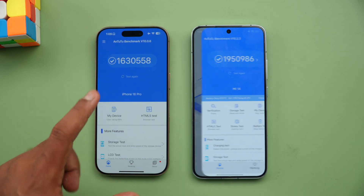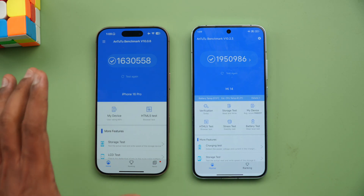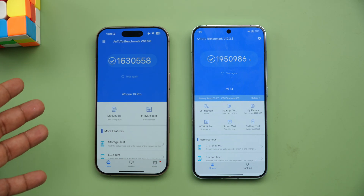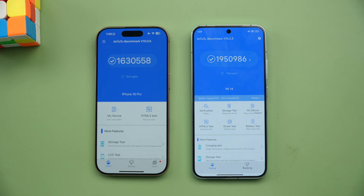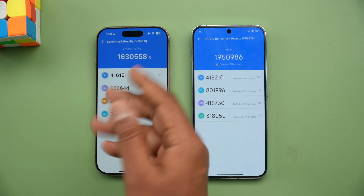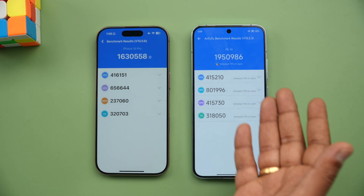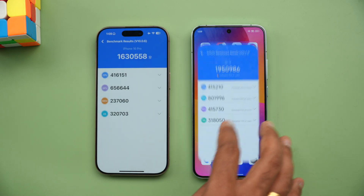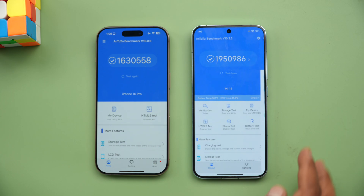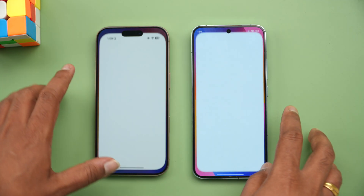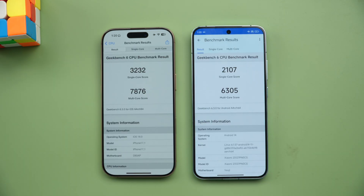Now let's look at the raw benchmark scores. On the iPhone 16 Pro we got 16 lakh on AnTuTu — we tried multiple times and couldn't get more than that, though some reports suggest you can get close to 18 lakh 90 thousand. On the Xiaomi 14, you get almost close to 20 lakh, around 19 lakh 50 thousand. So in terms of raw AnTuTu benchmark, the Snapdragon 8 Gen 3 is more powerful.